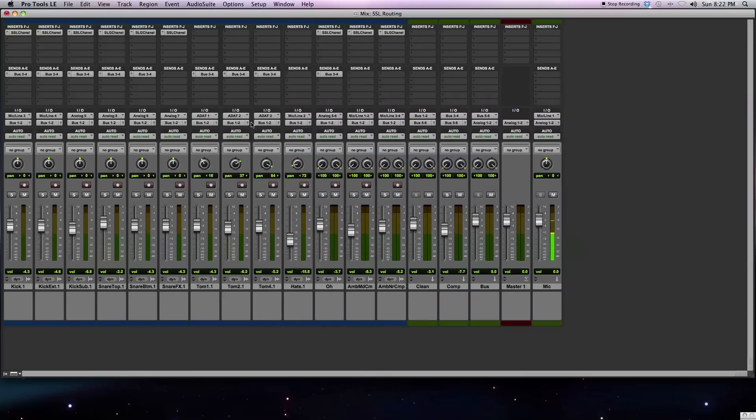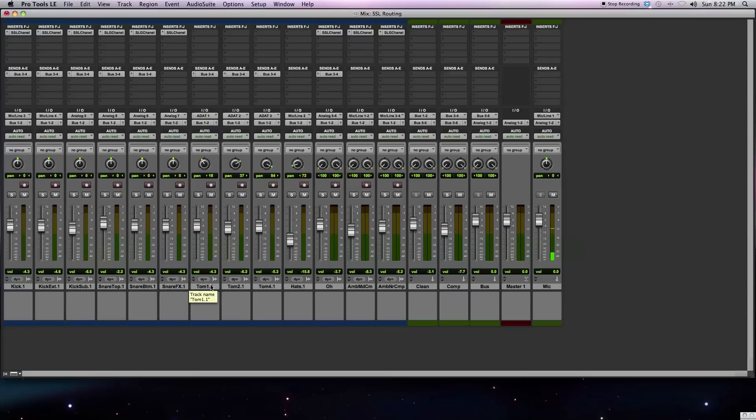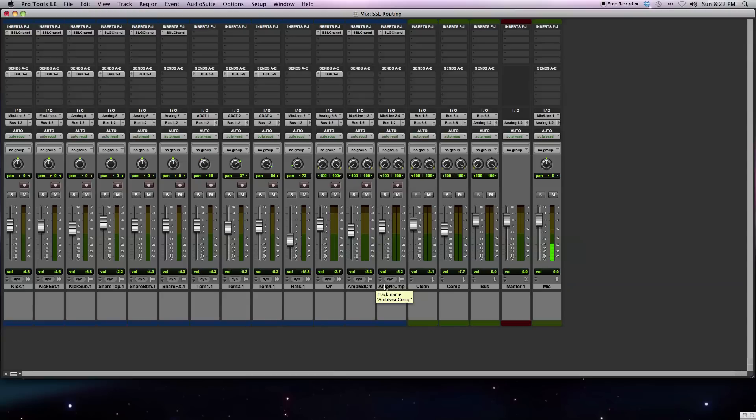Here I have a multi-track drum recording, which consists of several different microphones on the drum kit. I have a kick drum, a snare drum, toms, overheads, and a couple room mics. Let me go ahead and play it back so you have an idea about how it sounds.